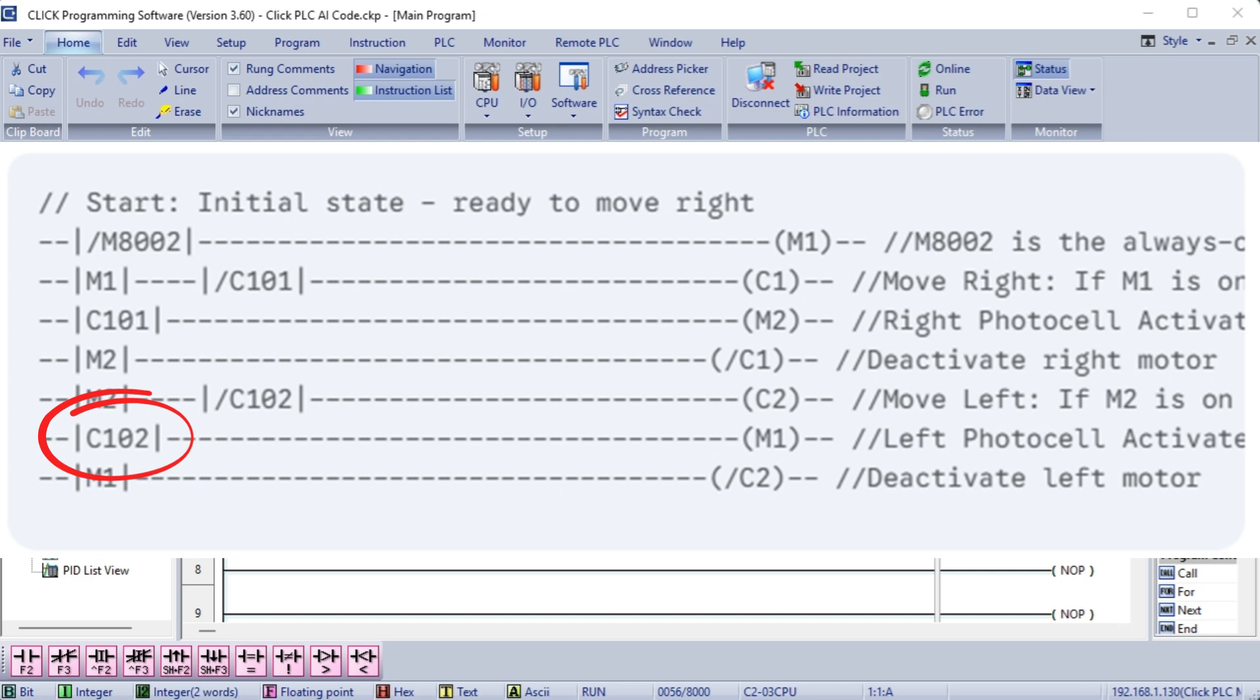Key improvements in this version. Clearer logic. The use of memory bits, M1 and M2, makes the program flow much easier to follow, preventing simultaneous motor activation. The logic ensures that both motors cannot be on at the same time, preventing potential damage. Use of normally open NO contacts. The program is designed assuming the photocells are normally open, which is the most common configuration. Initialization. The use of the M8002 contact ensures the program starts in a defined state.